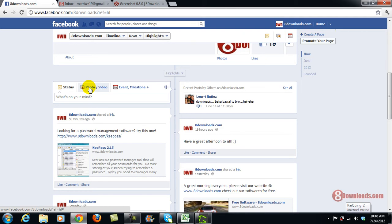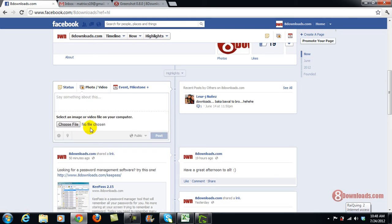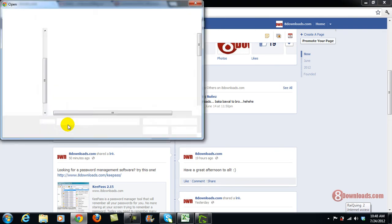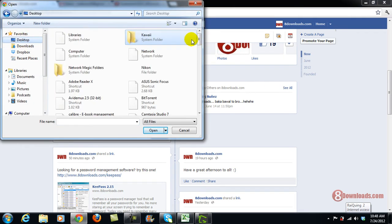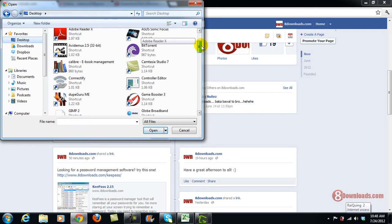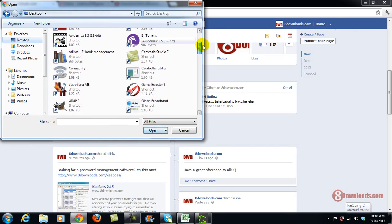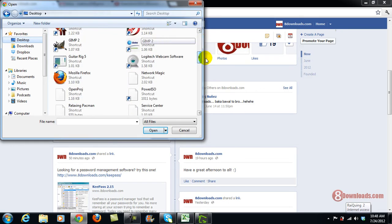So when you click that, it will prompt you to upload a photo and you have to select where that picture is. Since it's on my desktop, let's see, 8Downloads should be here somewhere.